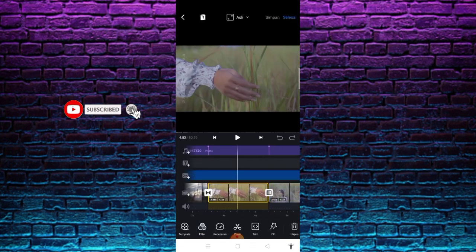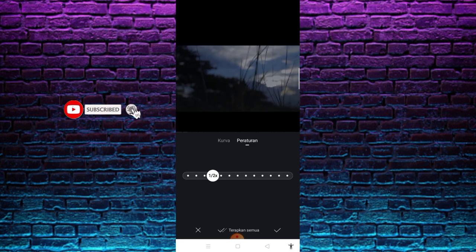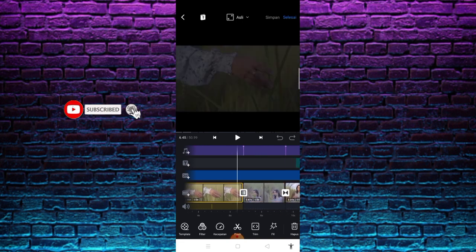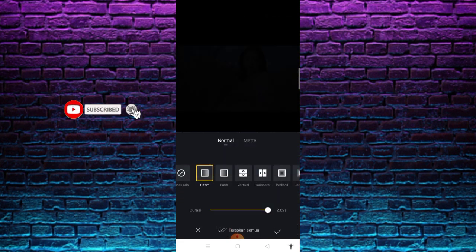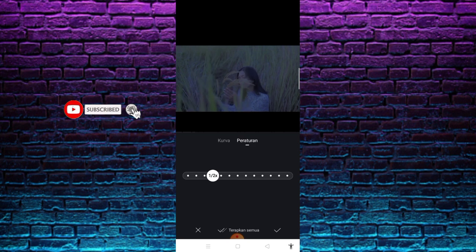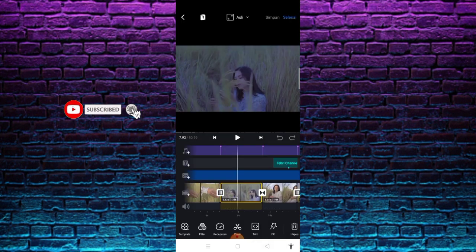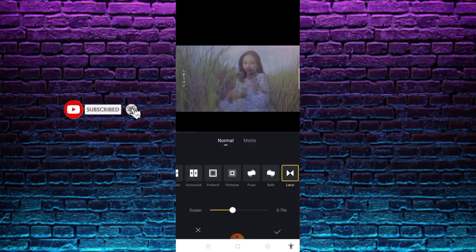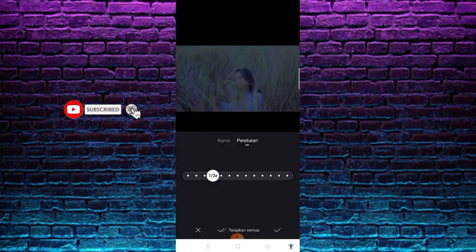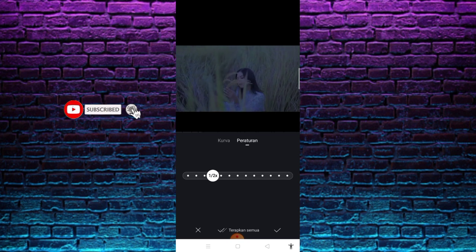Nah di bagian nomor 2, untuk pengaturan kecepatan disini saya menggunakan 1 banding 2 kali, setelah itu centang. Masuk lagi di bagian nomor 3 dengan transisi hitam dengan durasi 2.62 second, setelah itu centang. Nah di bagian nomor 3, kecepatan 1 banding 2 kali. Masuk dengan transisi larut dengan durasi 0.79 second, setelah itu centang. Di bagian nomor 4, kecepatan 1 banding 2 kali, setelah itu centang.